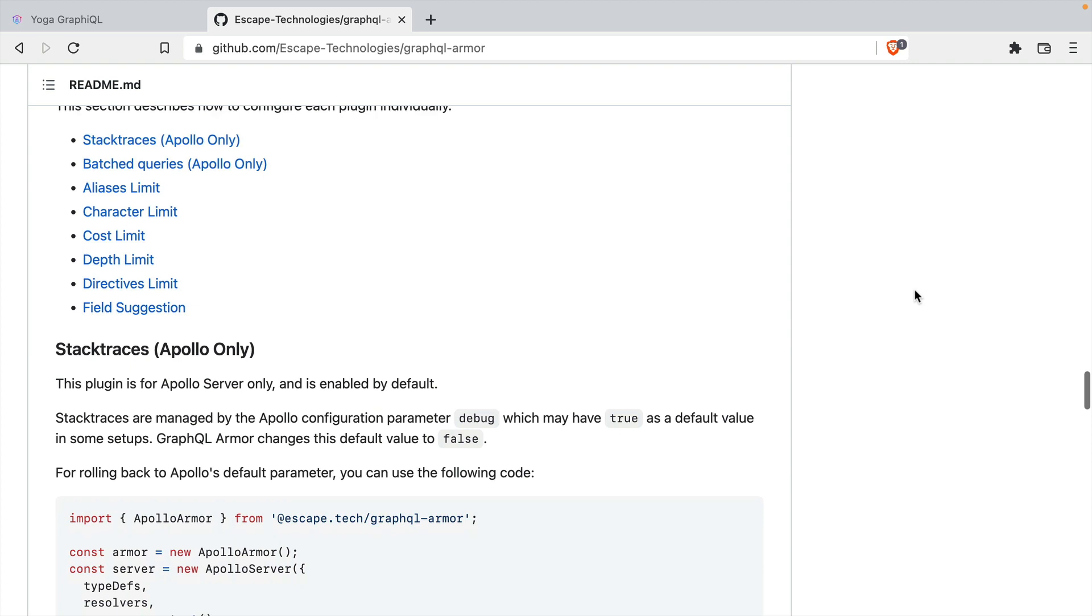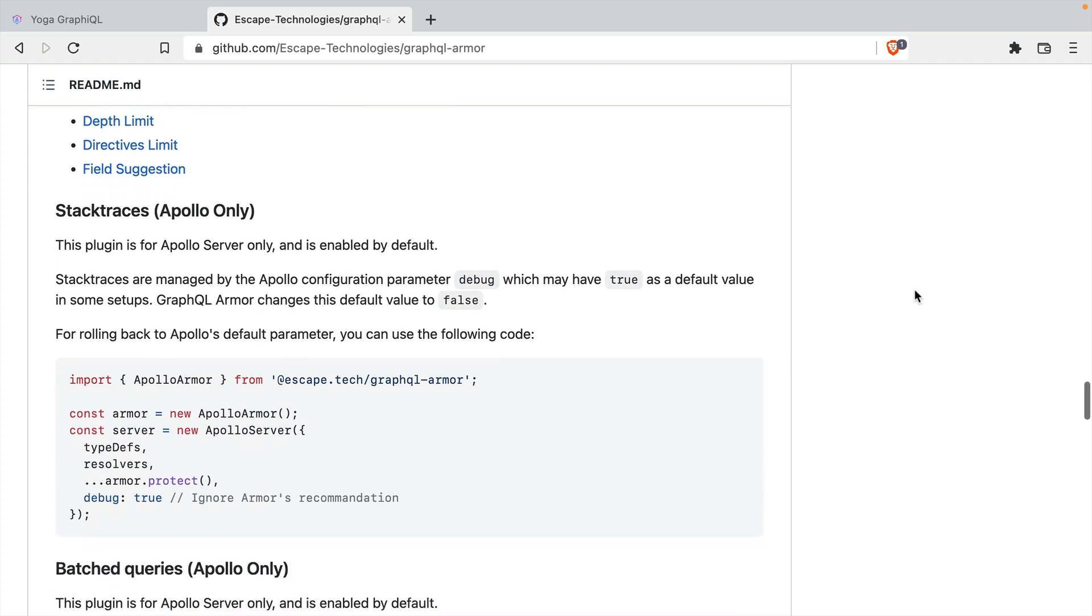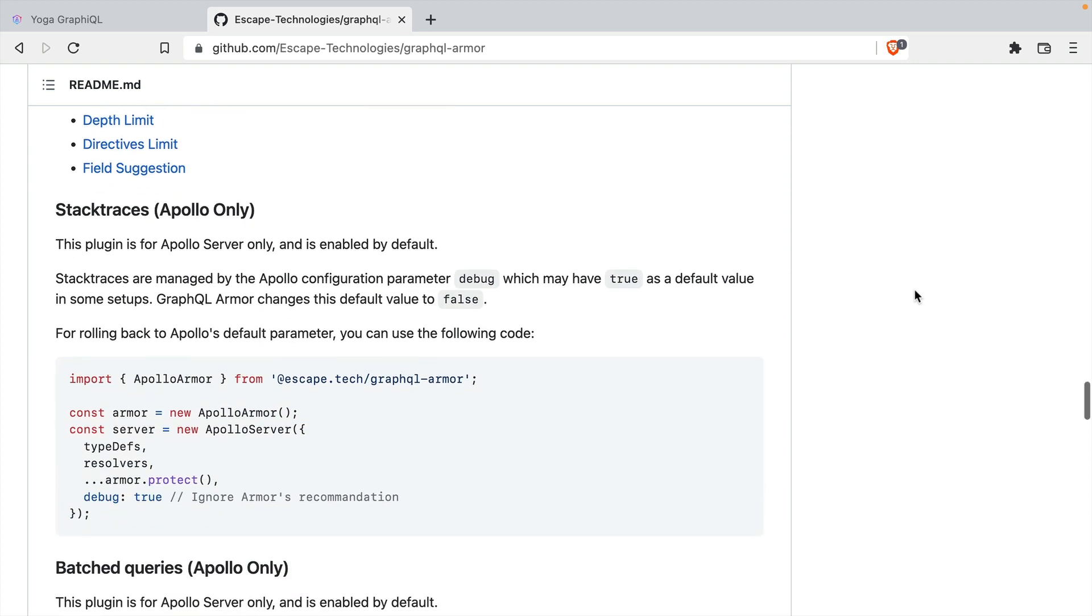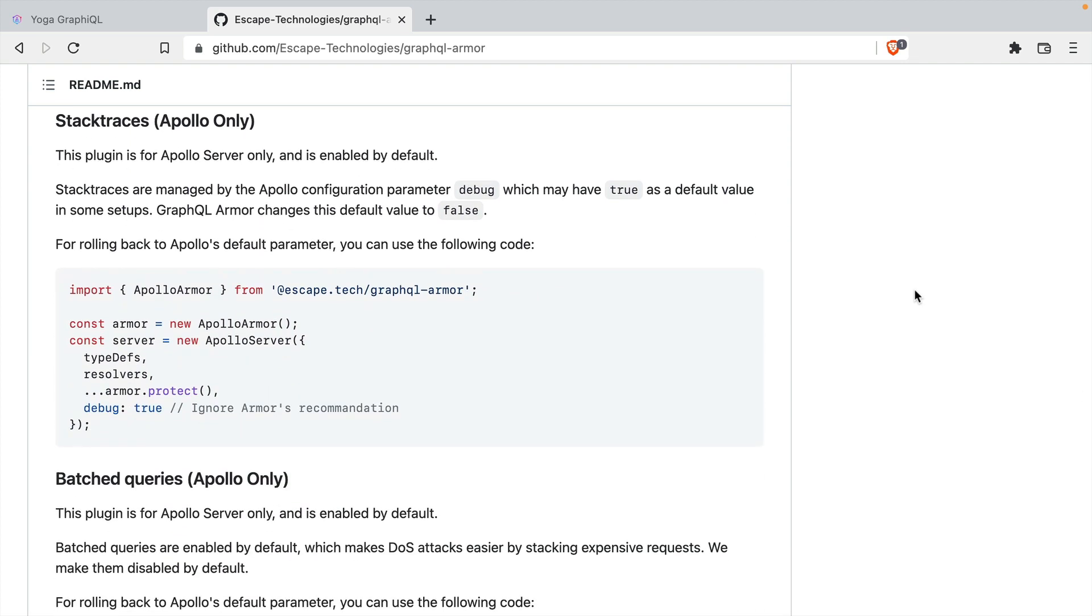GraphQL Armor works with Apollo Server, GraphQL Yoga, Envelope, and as well as a bunch of other GraphQL engines.